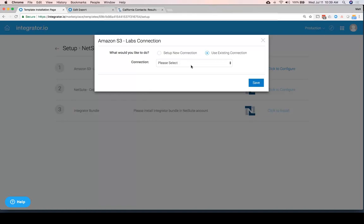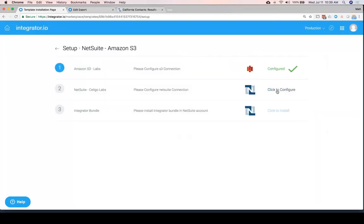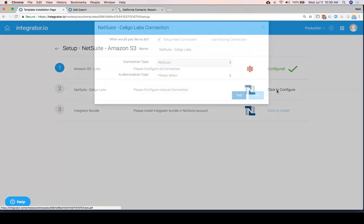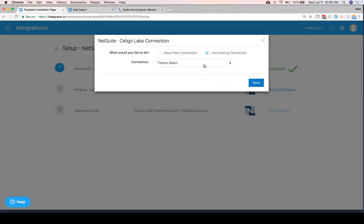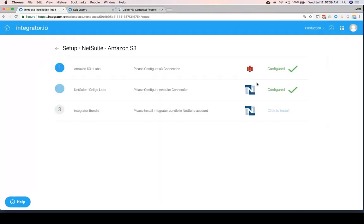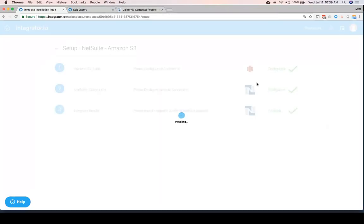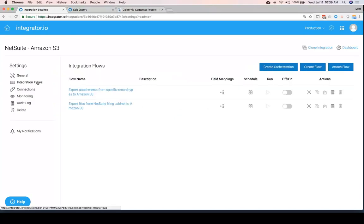Again, I can either set up a new connection or choose an existing one that I have. And again, specify my NetSuite connection. And once again, we're off and running.